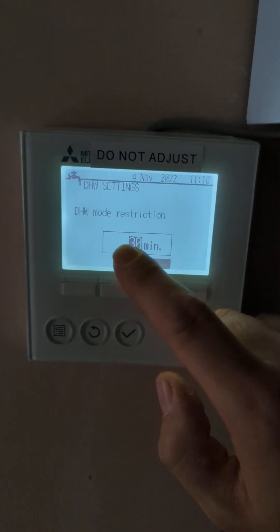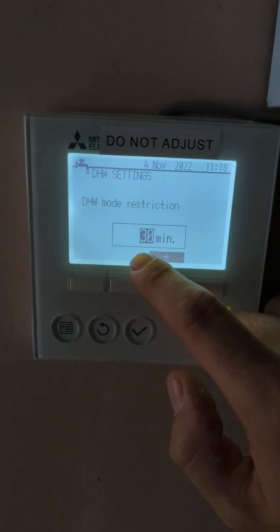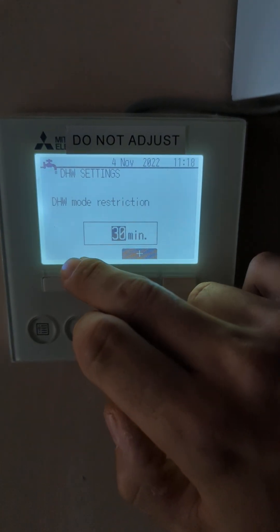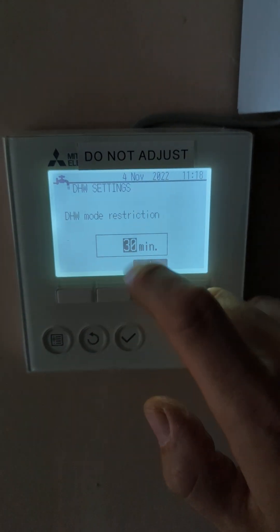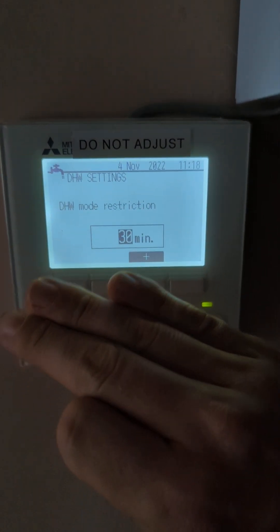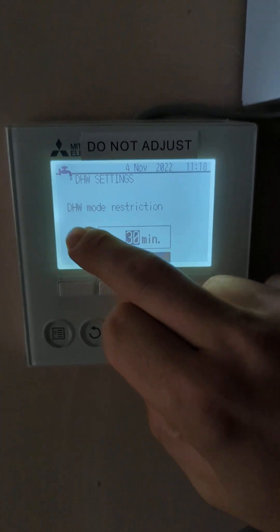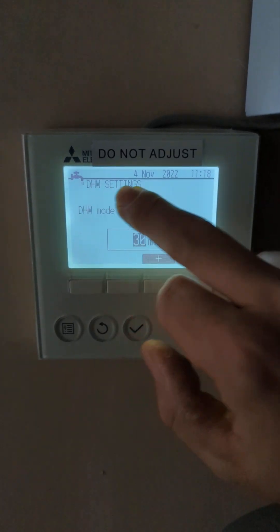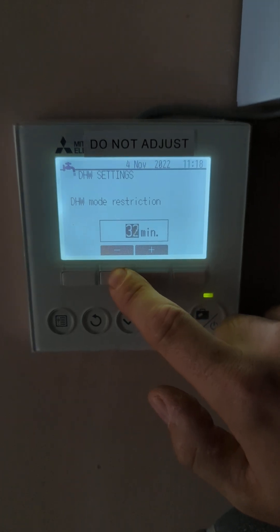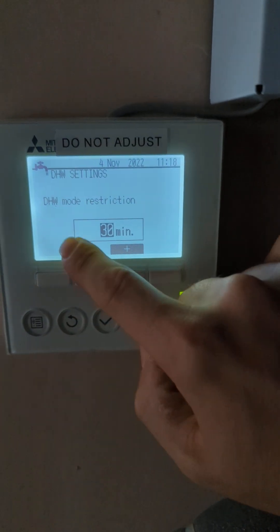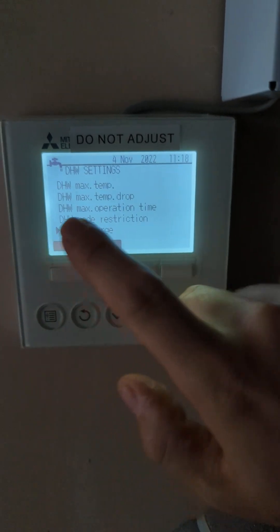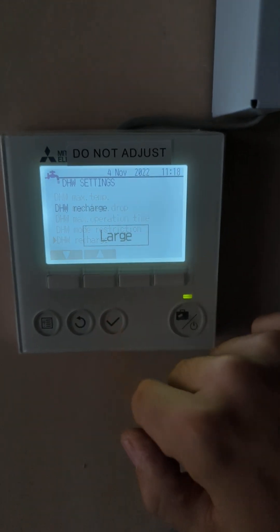Mode restriction — 30 minutes is the standard. This is basically saying that once it's completed a hot water cycle it will stick on that function and won't complete another one for 30 minutes. So once it's completed a hot water cycle, it won't do another one no matter how much hot water you draw off within that 30 minutes. Some people keep that to 60 — I don't recommend it. 30 minutes is more than enough, and that's pretty much all you need to know on that one.